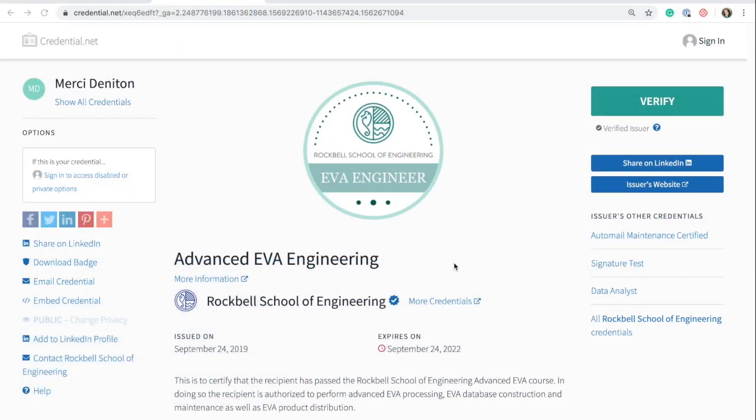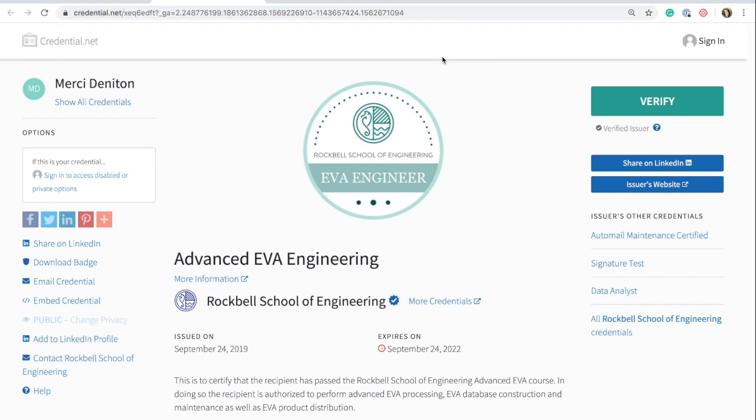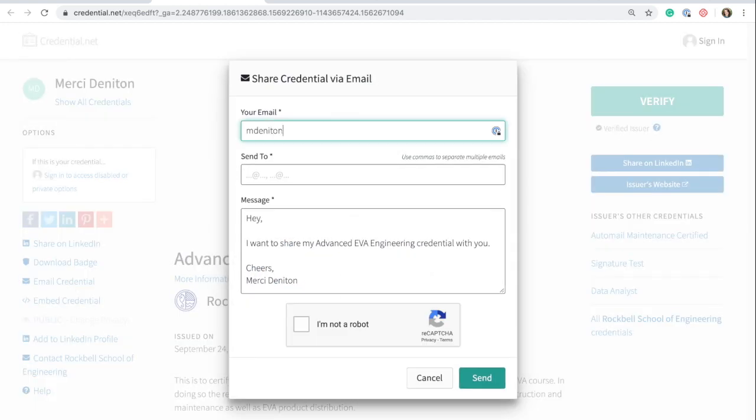There are a number of ways that recipients can share their badge using Accredible. Above all, recipients can use the unique URL for their badge to share with anyone, such as employees, admissions officers or any other kind of stakeholder. A recipient can send an email directly to a stakeholder from the credential view, inviting them to view their digital badge.